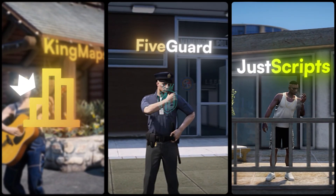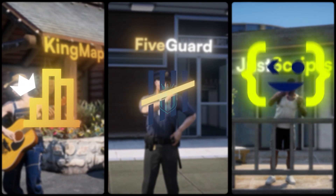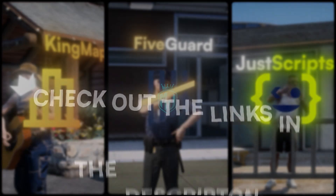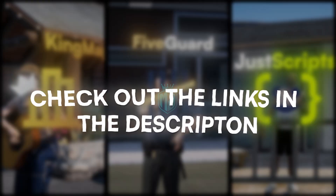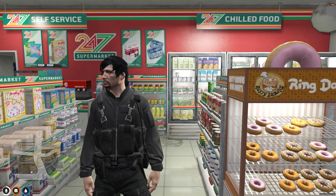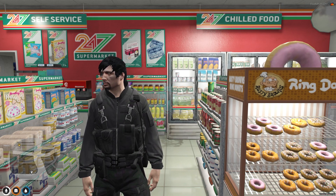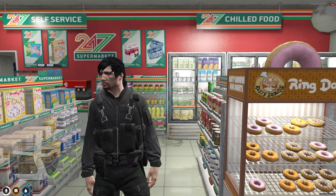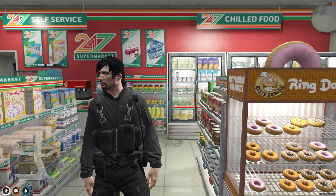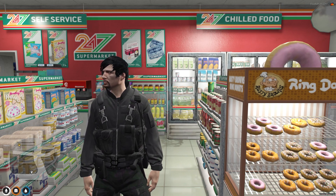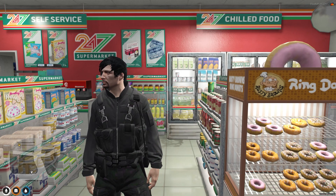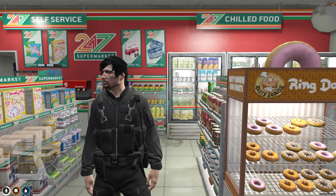This video has been sponsored by King Maps, Five Guard, and Just Scripts — check their website in the description. Hey guys, welcome back to another video, I hope you all are good.